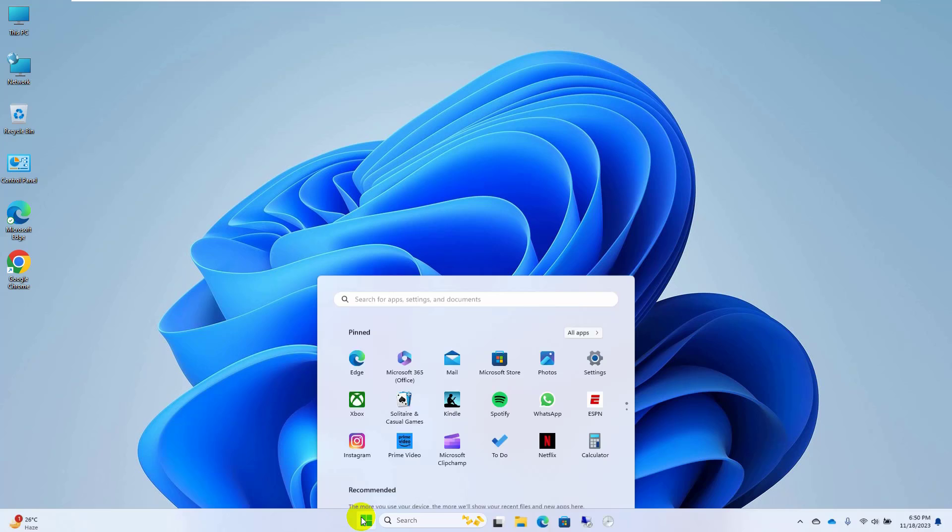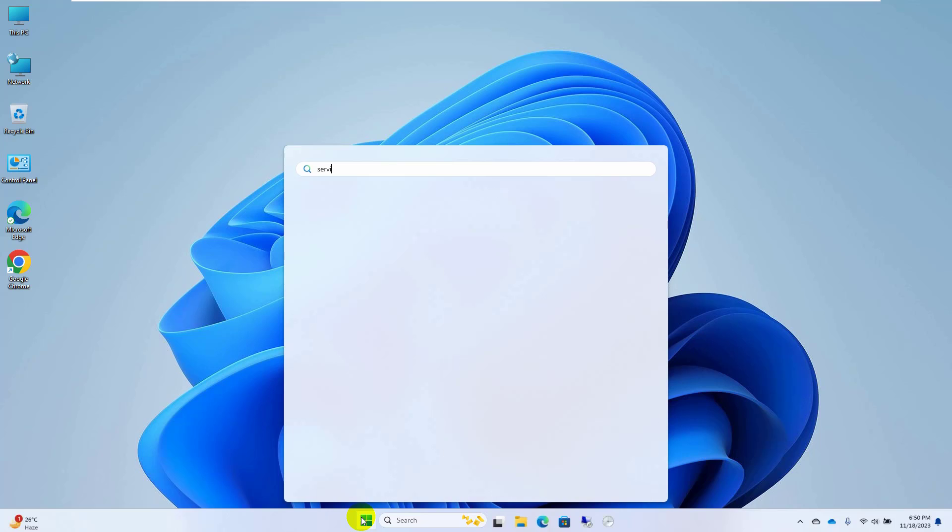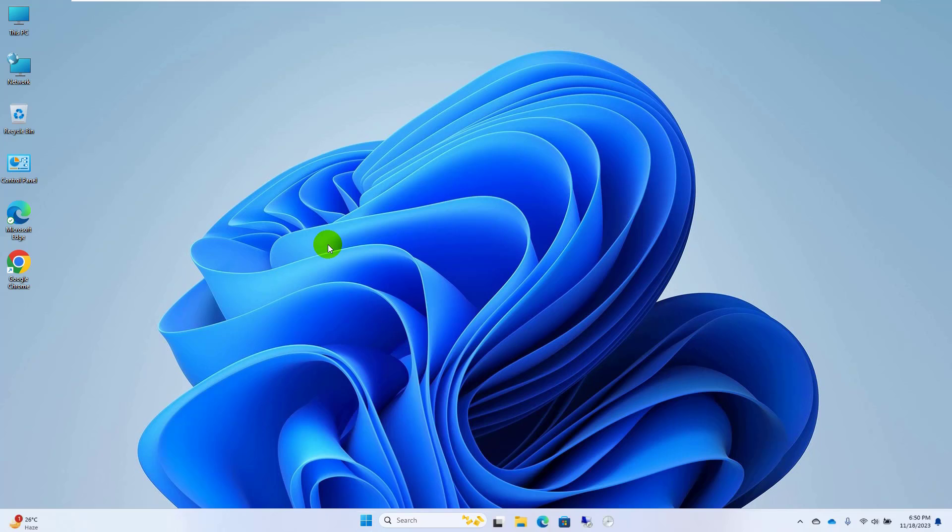click on the start menu, type service. After appearing the service, click on it.